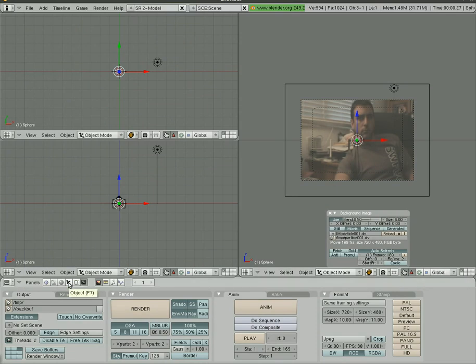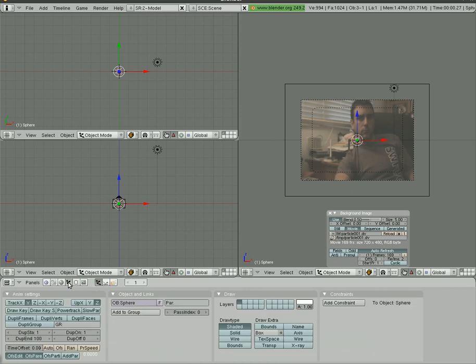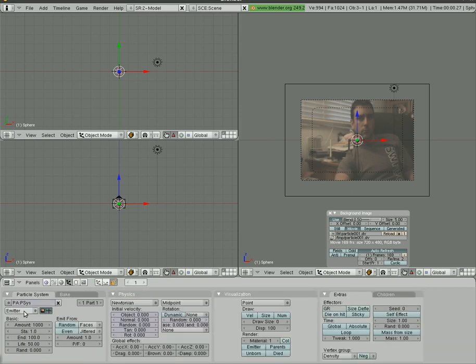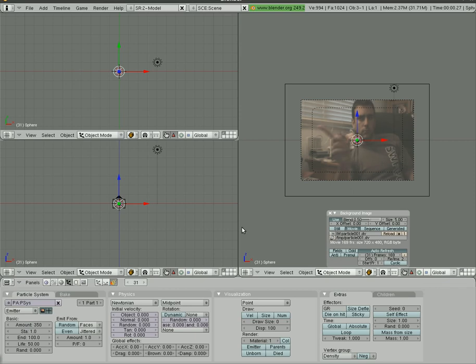We'll go to Object window, which is F7, Particles, New, it's an emitter. Let's set the amount to 350, which would be good. If we scroll up in frames we can see my fingers start to come into frame around 50, so around 25.